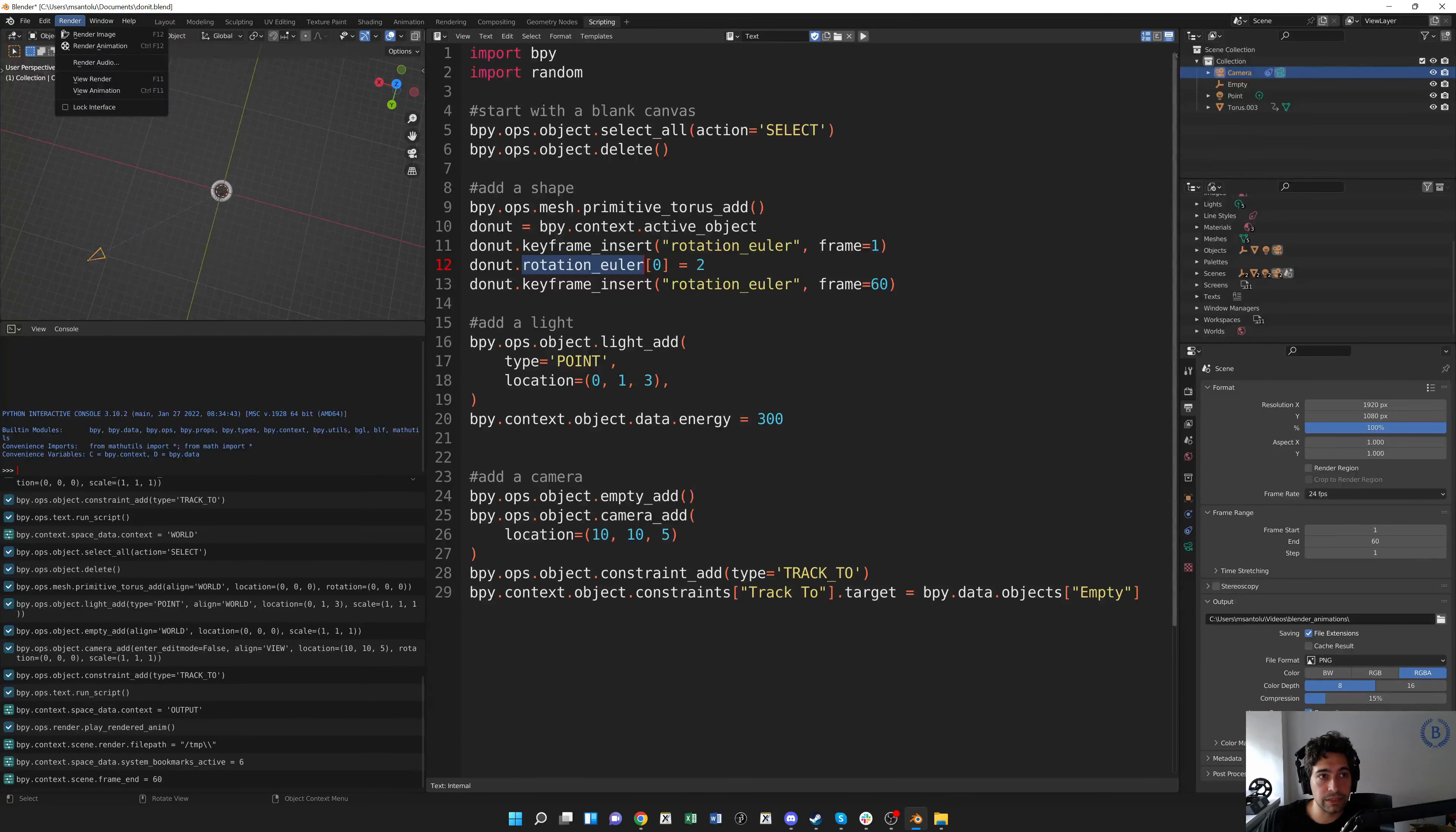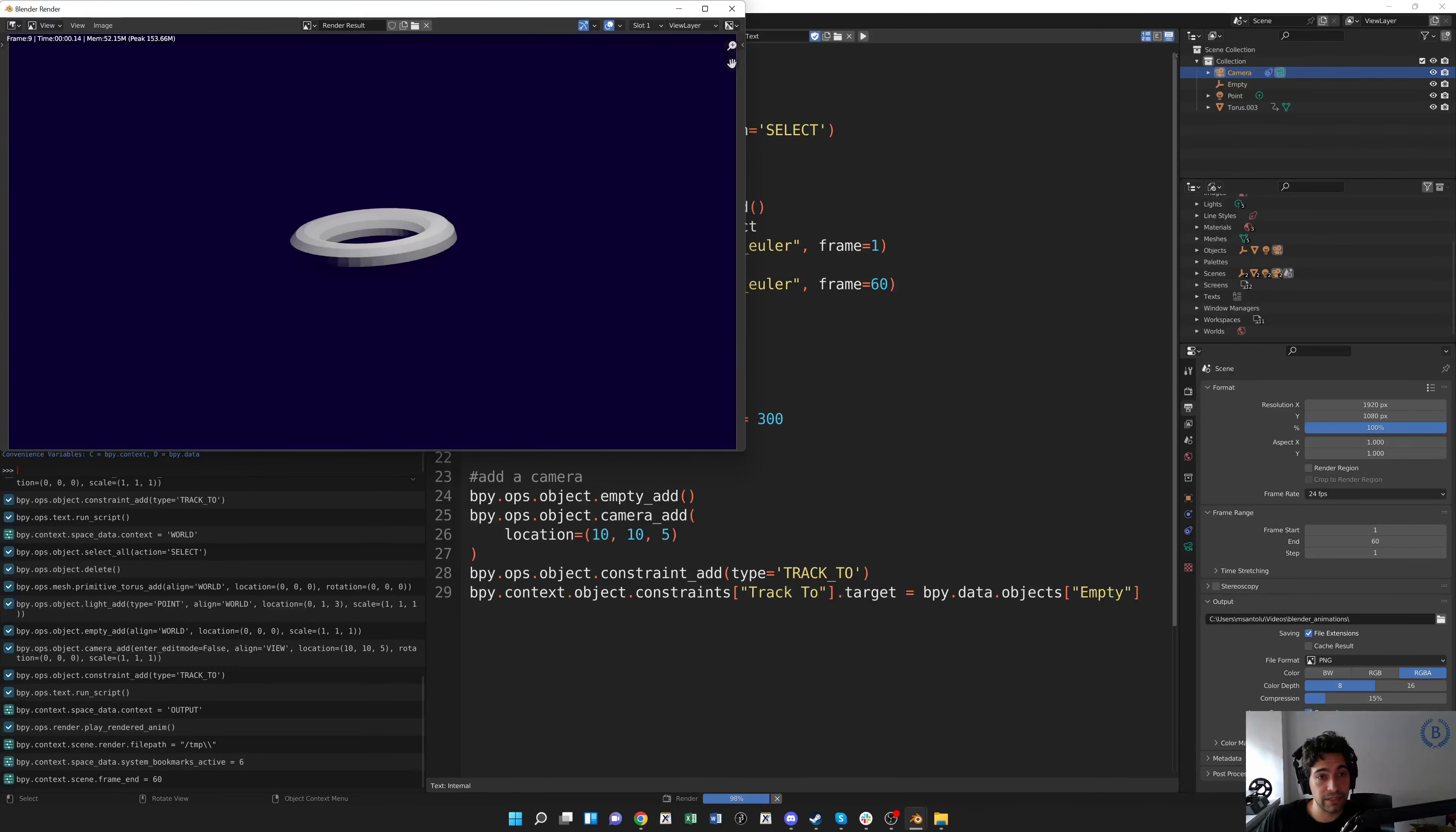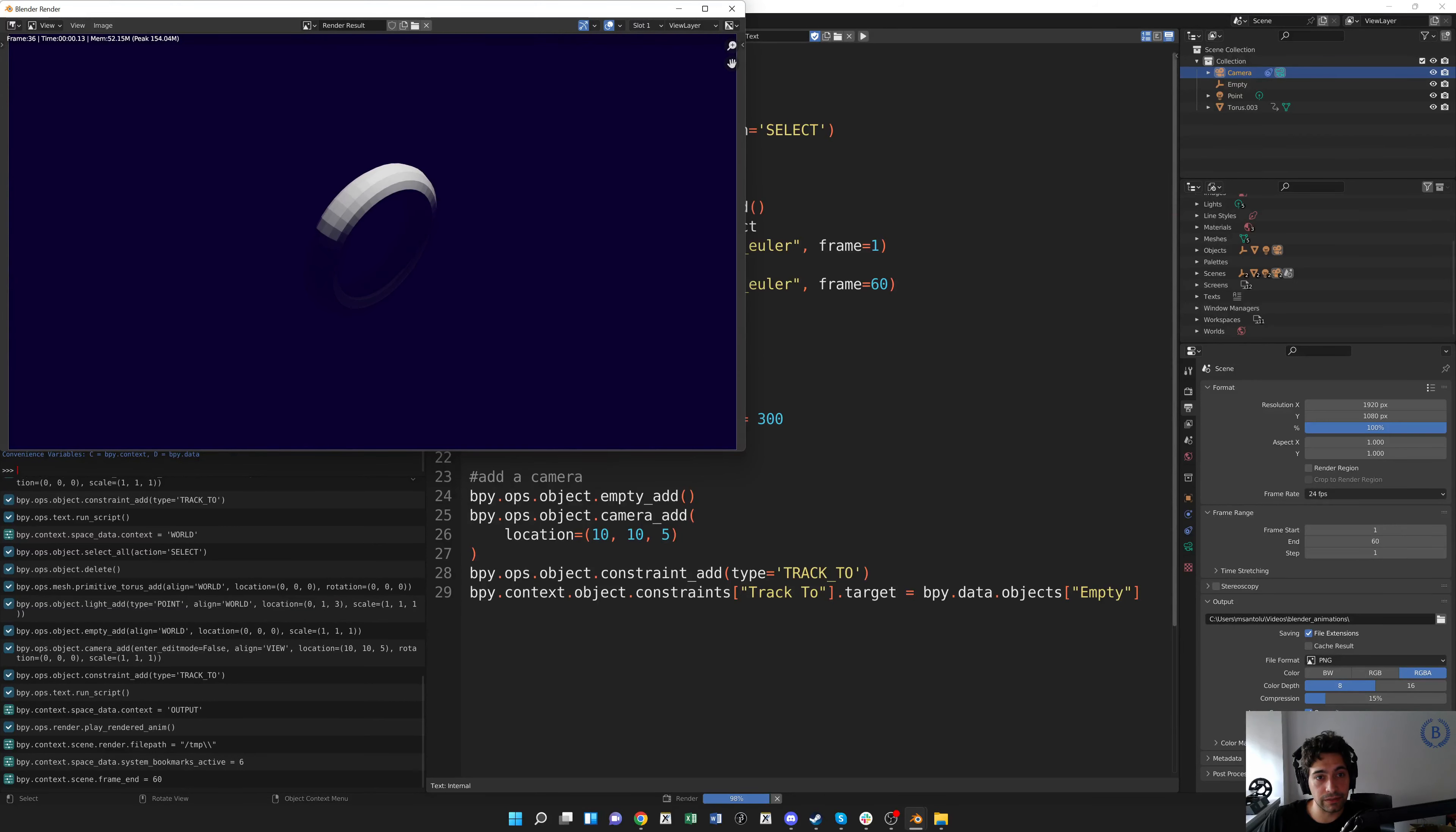So then we'll do render animation, and the same thing's happening. Before we set our keyframes, we're doing our rotation, we're stepping through the frame count up here, get this nice lighting on donut, dark blue background.